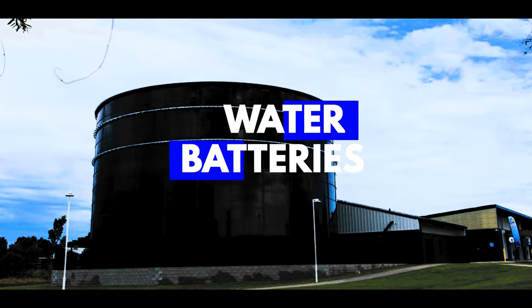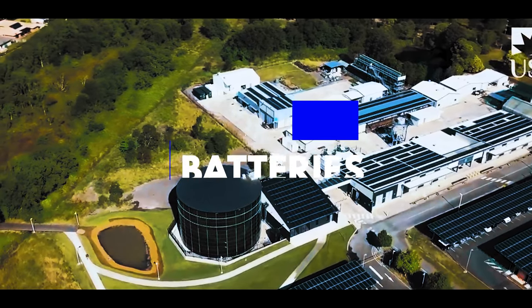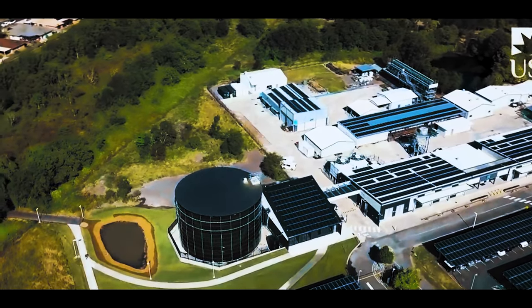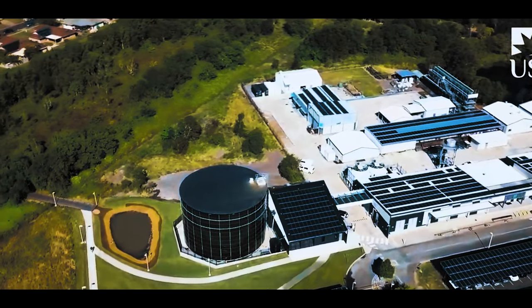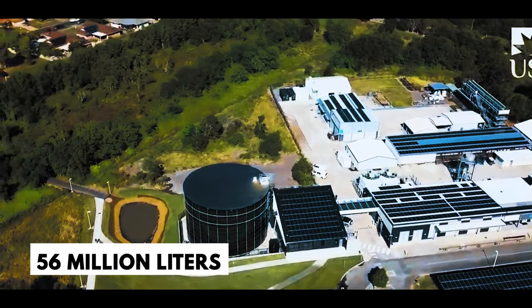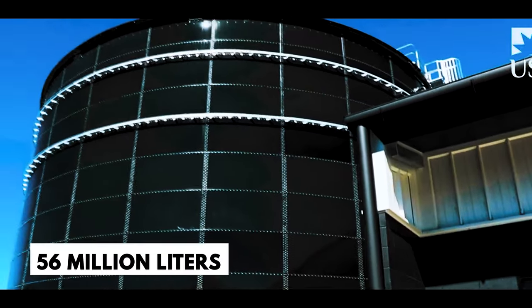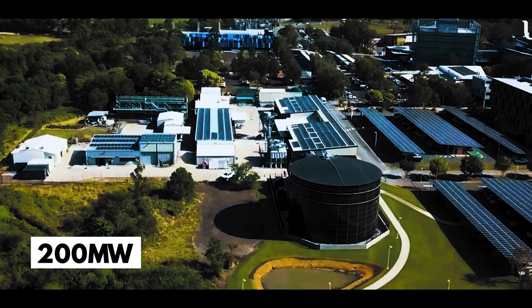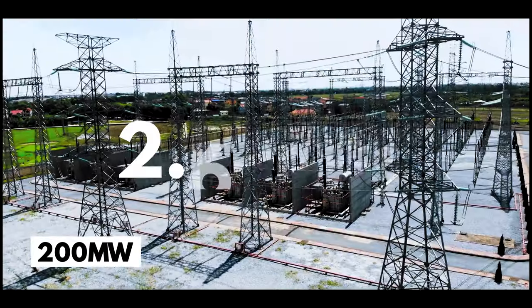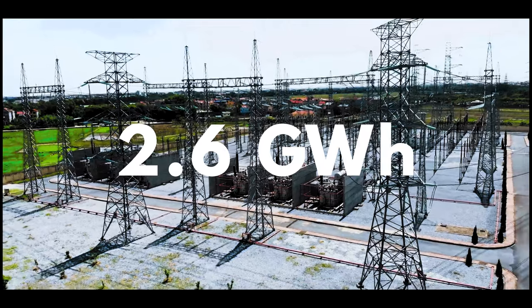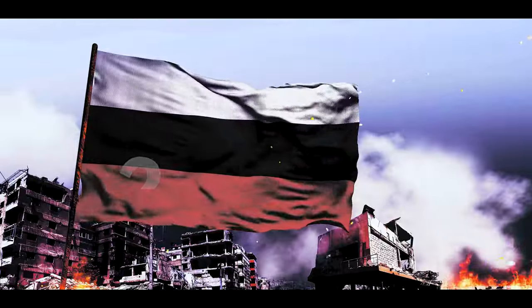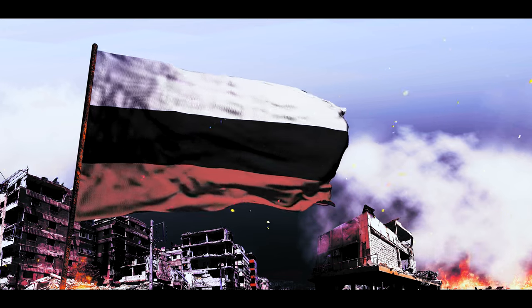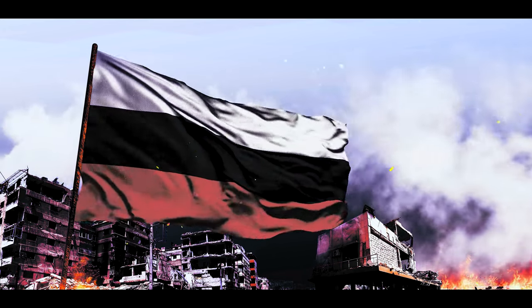Water batteries. Thermal batteries come in a few different styles, such as water batteries like the new one being built in Sweden that will hold 56 million liters at just below the boiling point, meaning they can store 200 megawatts of energy. They will be able to provide 2.6 gigawatt hours of heating. This is in response to Putin and Russia playing games with natural gas availability.